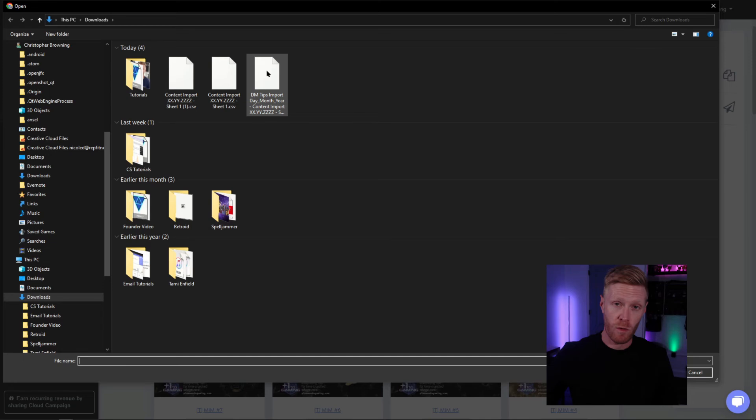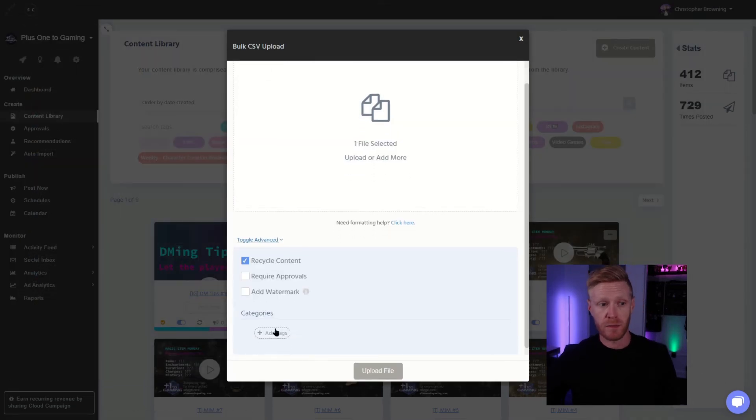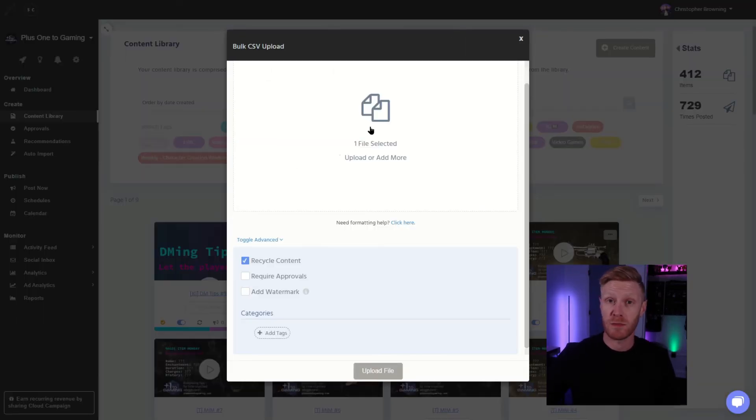From here, you can also add categories if you haven't done so already. You can also click toggle advanced to add some other features.